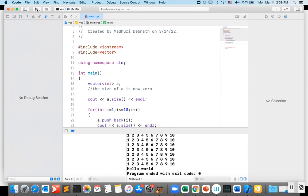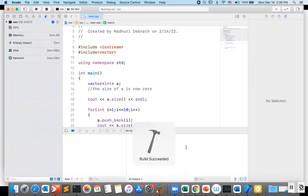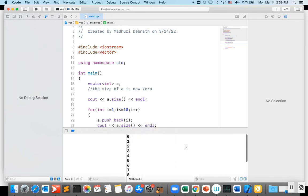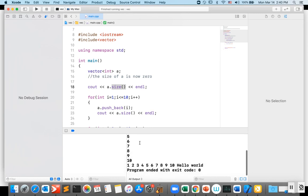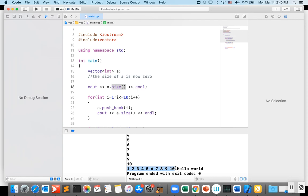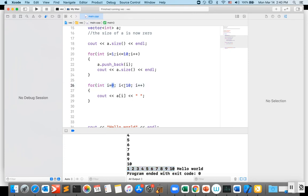Let me run the program. The output shows the size of the vector starting at zero and incrementing after each insertion — size 1, 2, 3... up to 10. The final for loop prints the vector elements using indexing. Remember, indexing starts from zero, so the first element is accessed at index 0, the second at index 1, and so on — the for loop runs from 0 to 9.